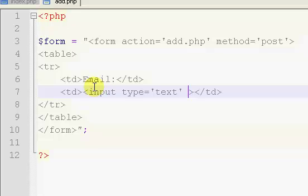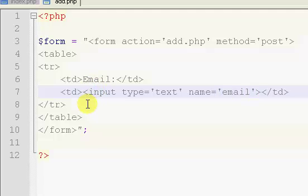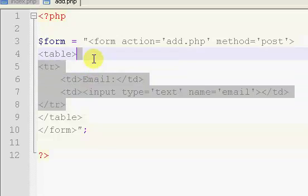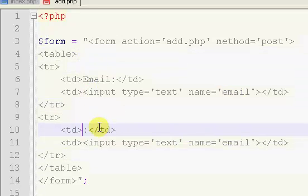And the name is just going to be email. That's really all we need right there.